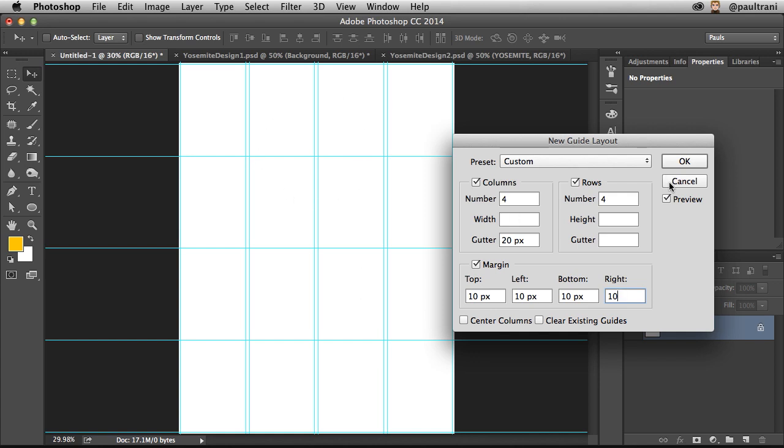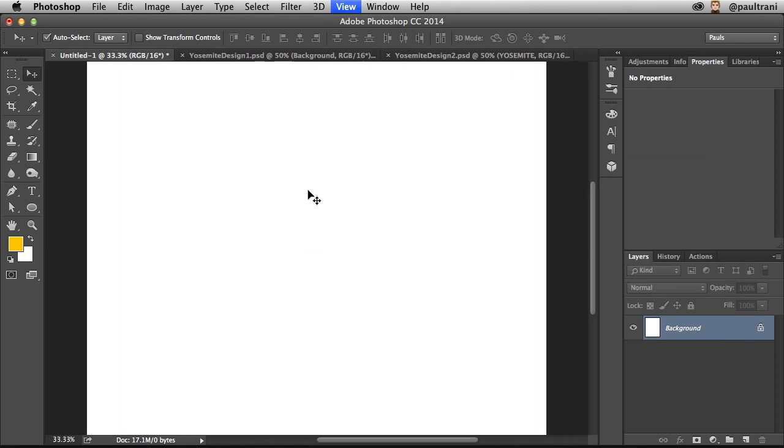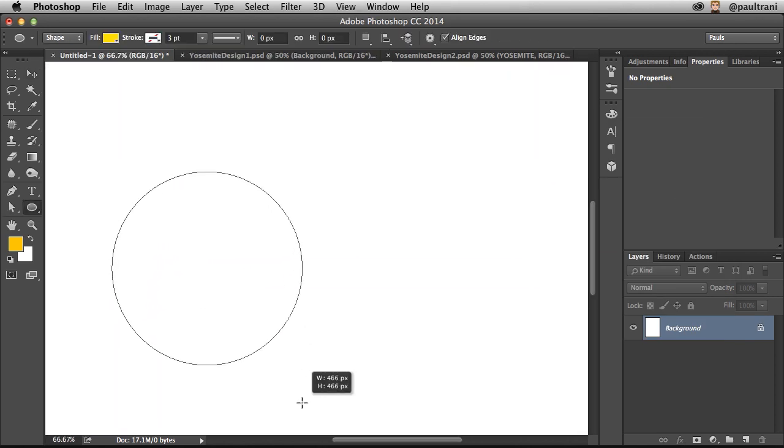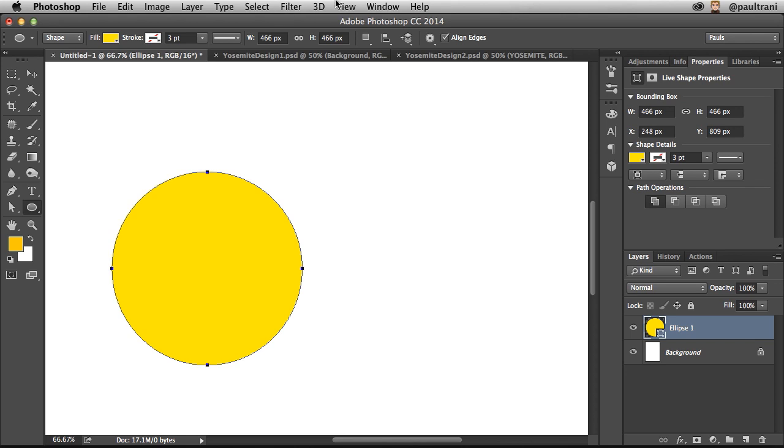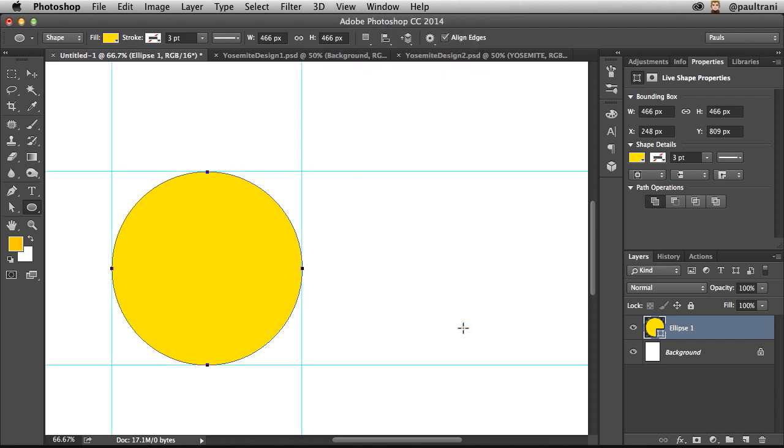So let's say for instance you're already working and you have a shape that you've drawn. You can even take any shape, whatever layer is selected, and you can create new guides from that shape. As you can see, easy enough, done and done.